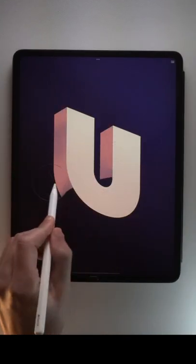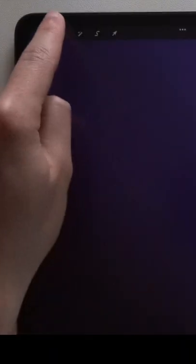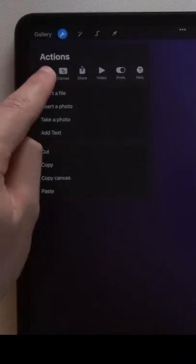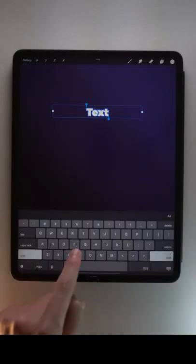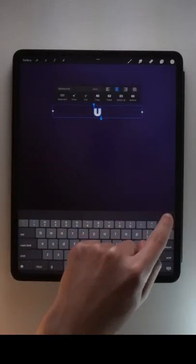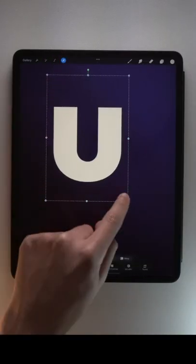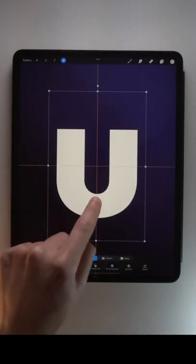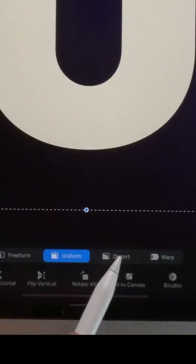To create 3D letters like this one, go to the Actions menu and add text, tap the transformation tool icon, tap the distort method.